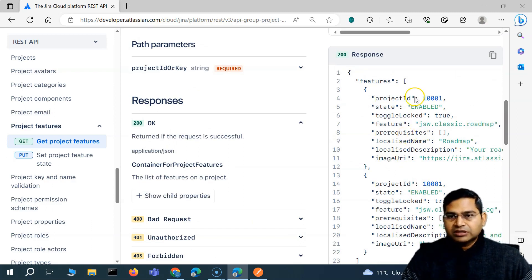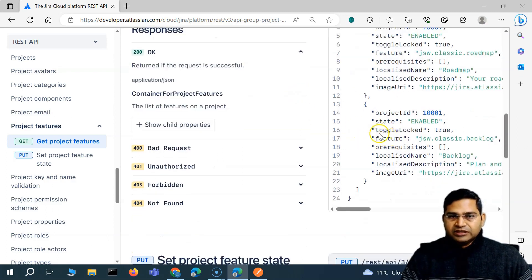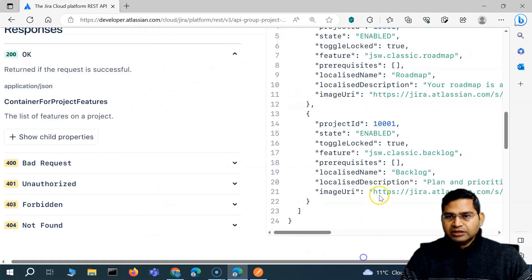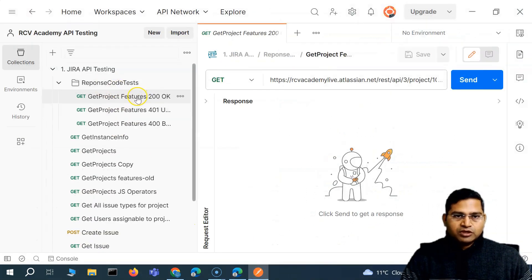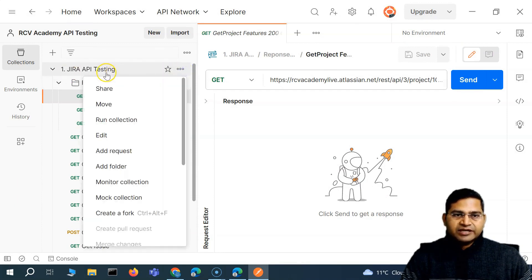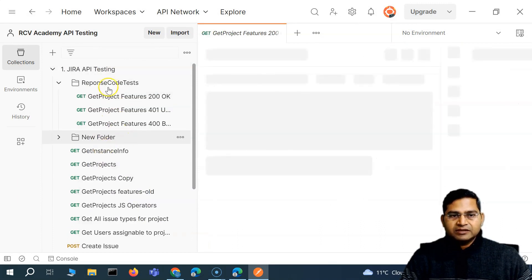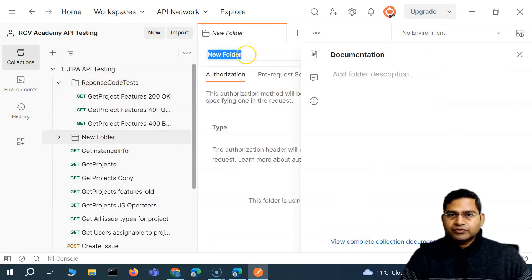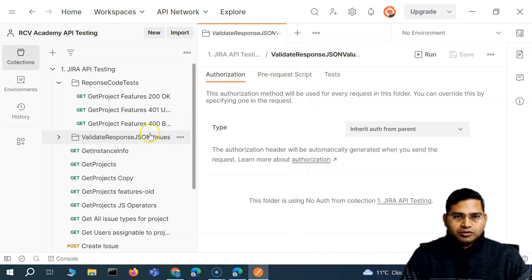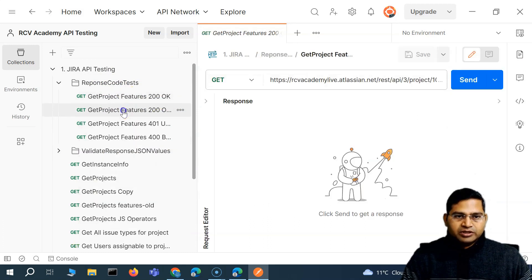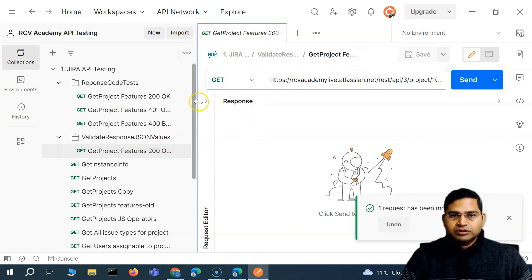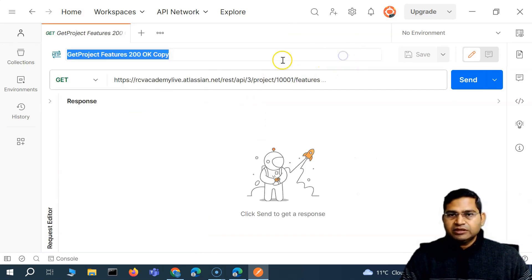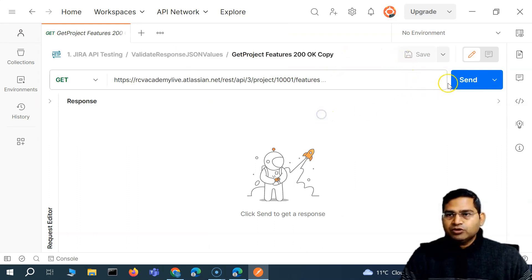So how are we going to validate the values within the response JSON? That's what we are going to learn in this video. Let me zoom in a bit. We have already worked with this response in Postman and have the get project feature. I'll create a new folder in the Jira API testing — I'll call it 'validate' — and keep it separate from the response code tests. I'll duplicate the 200 OK request and move it into this folder.